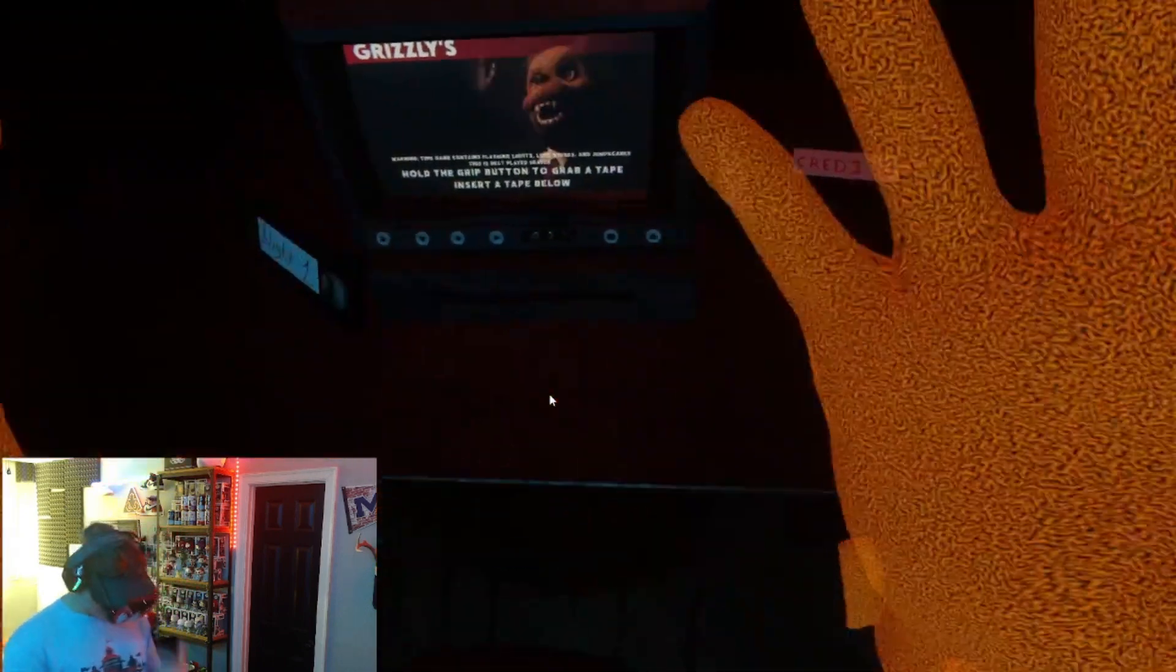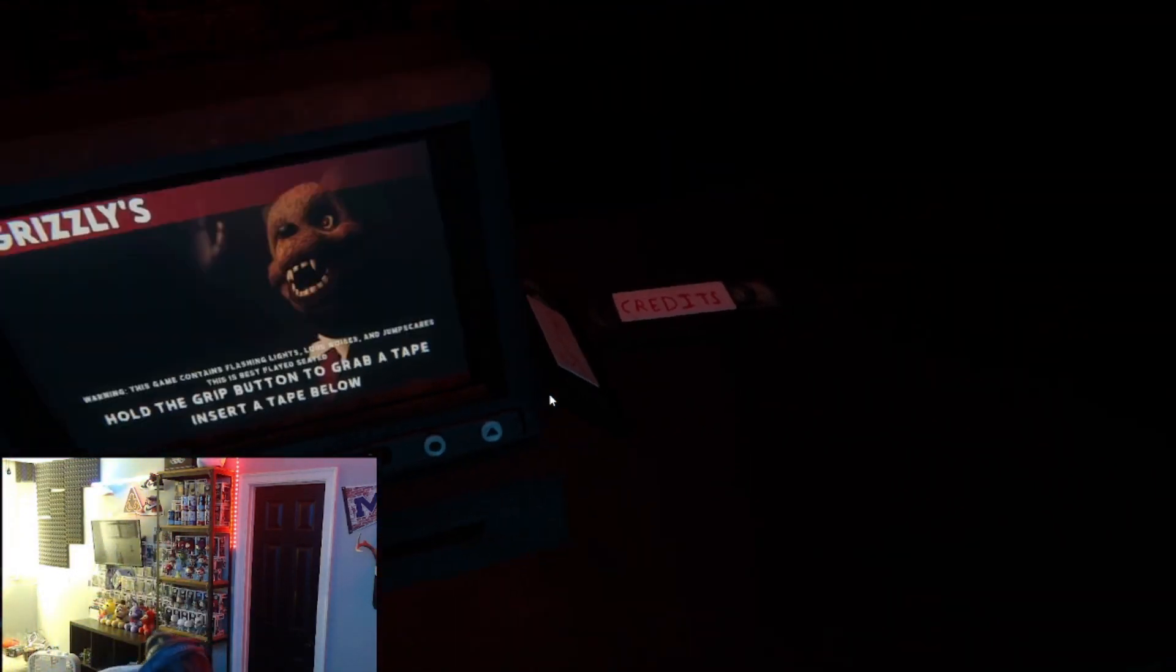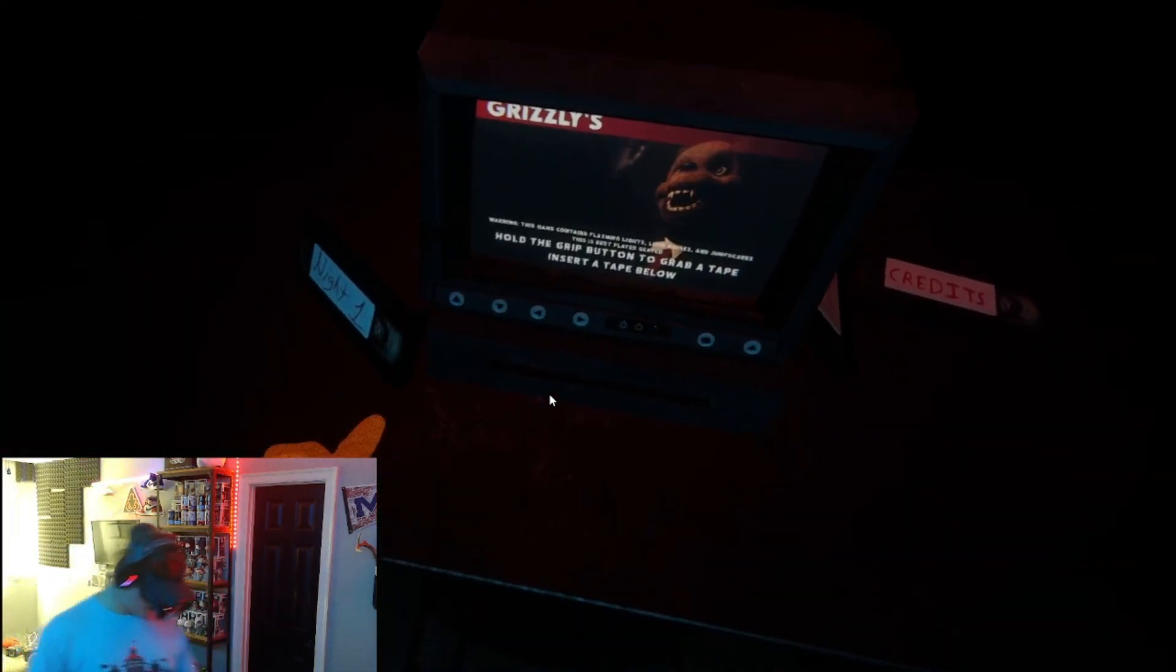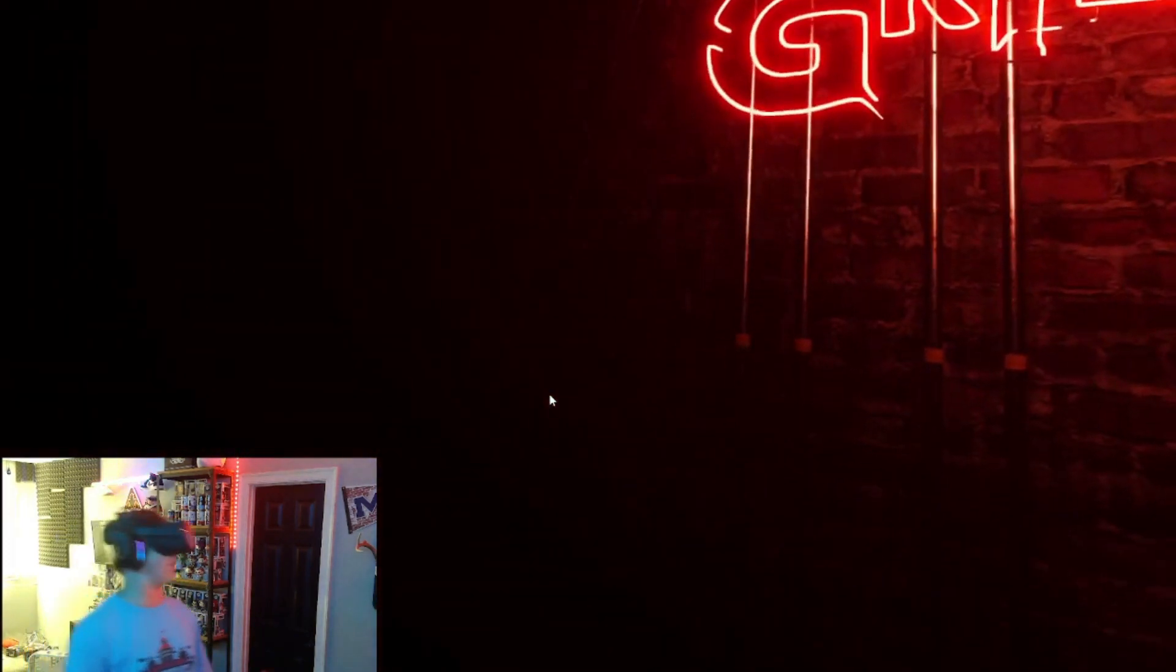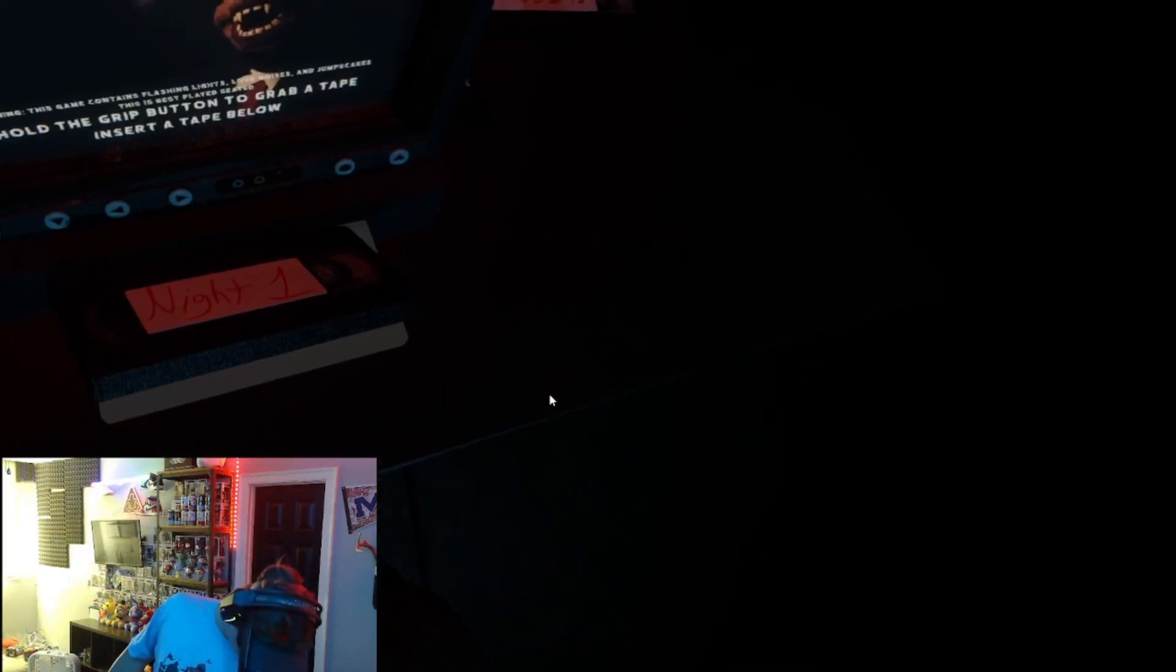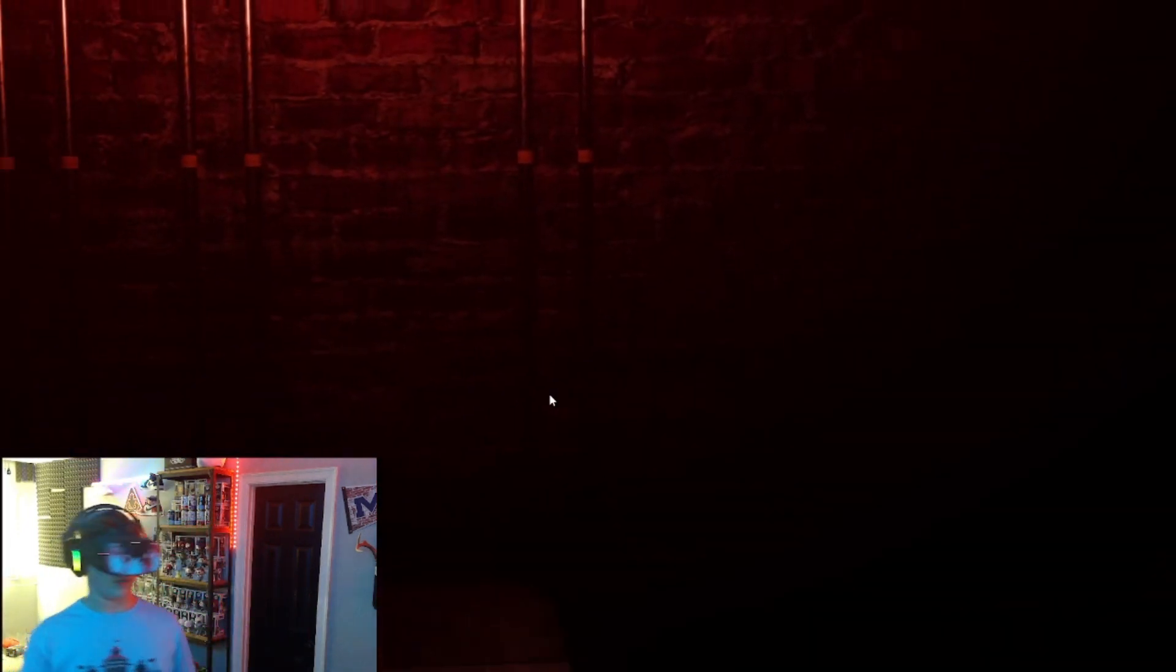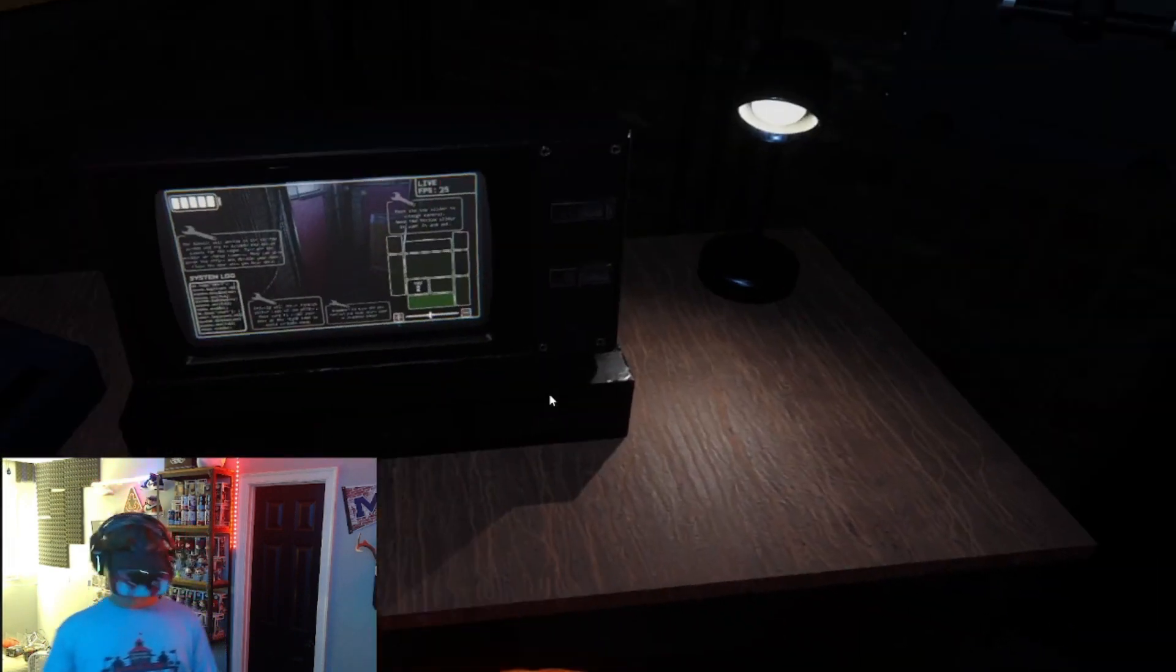So yeah, it says hold the grip button to grab a tape and start a tape pull-up. I don't know if I should be playing this sitting down or not. I'm standing up just in case, though. I think I should be sitting down, but you know what? We already started to put the tape in for night one.